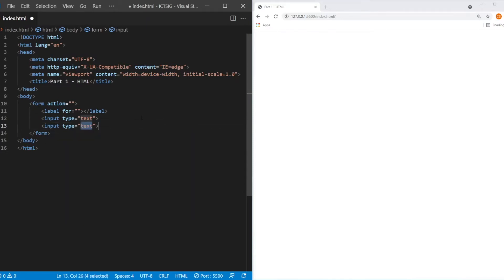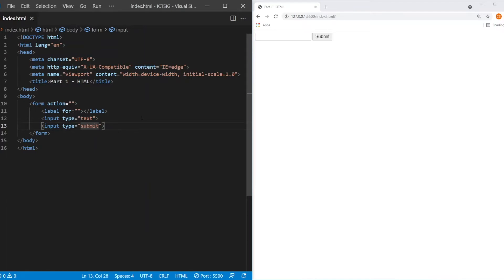So instead of type as display as text, what you need to do is just type submit. Let me show you how it looks on the screen. There you are. So you got the submit button. We just created a submit button here using this line.